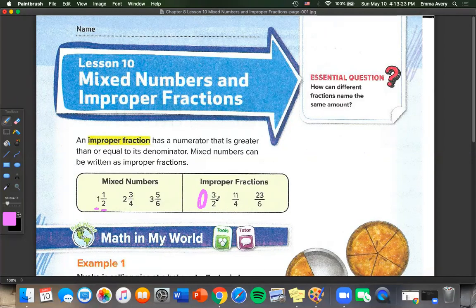So 3 over 2 — well, 3 is bigger than 2, so this is an improper fraction. The same with 11 over 4: 4 is less than 11, so this is also an improper fraction.